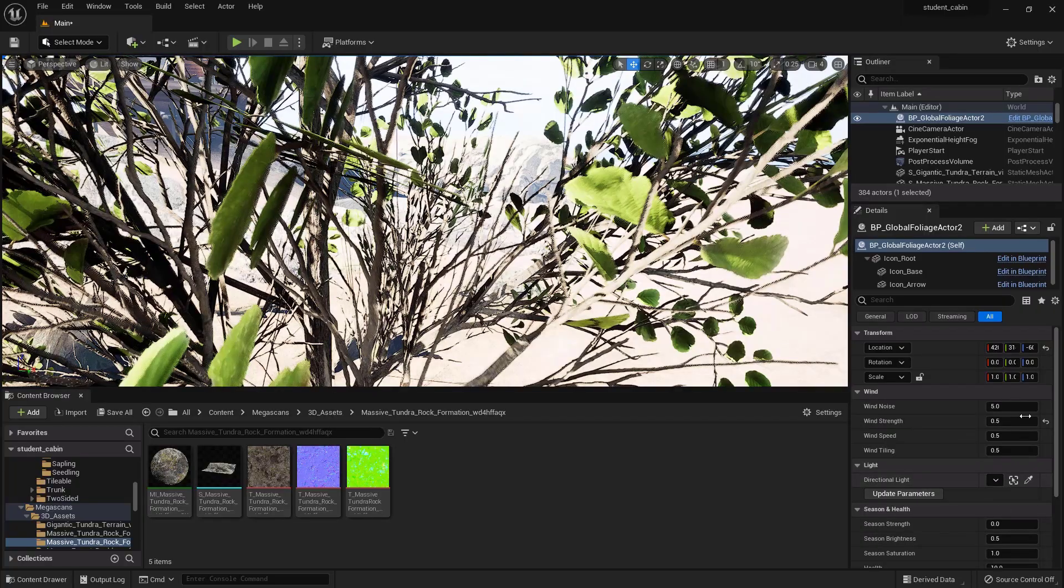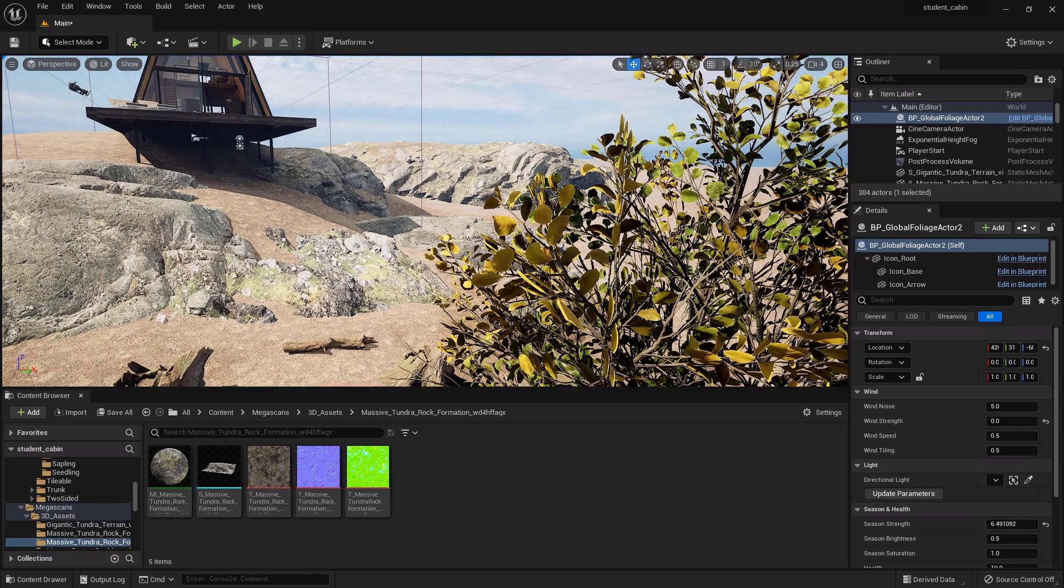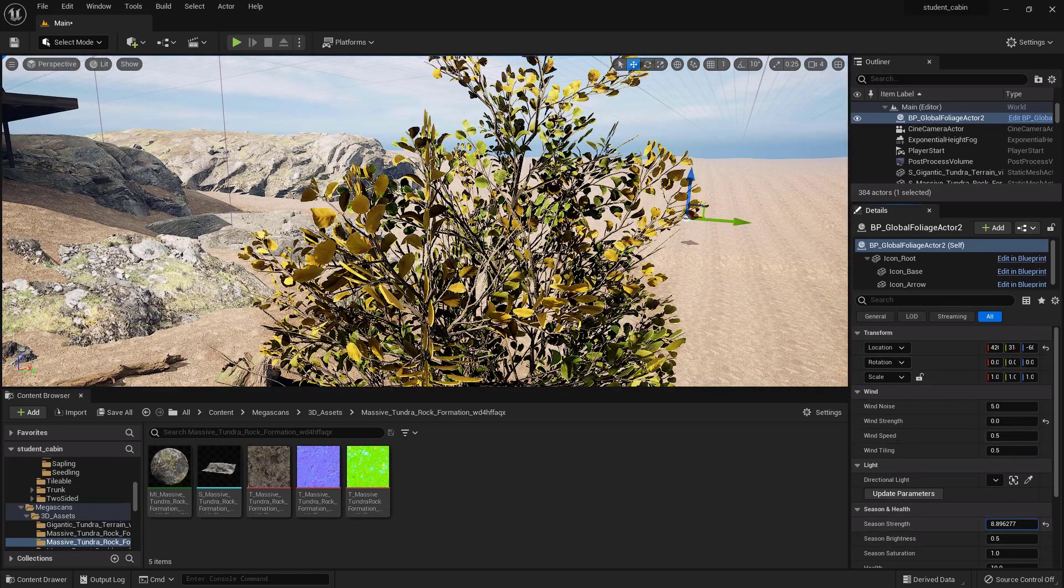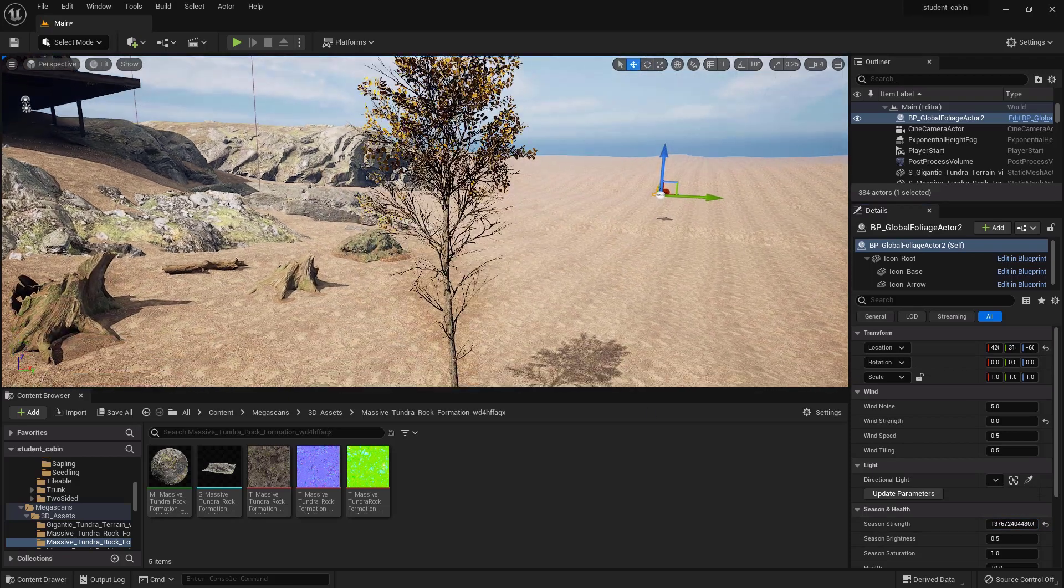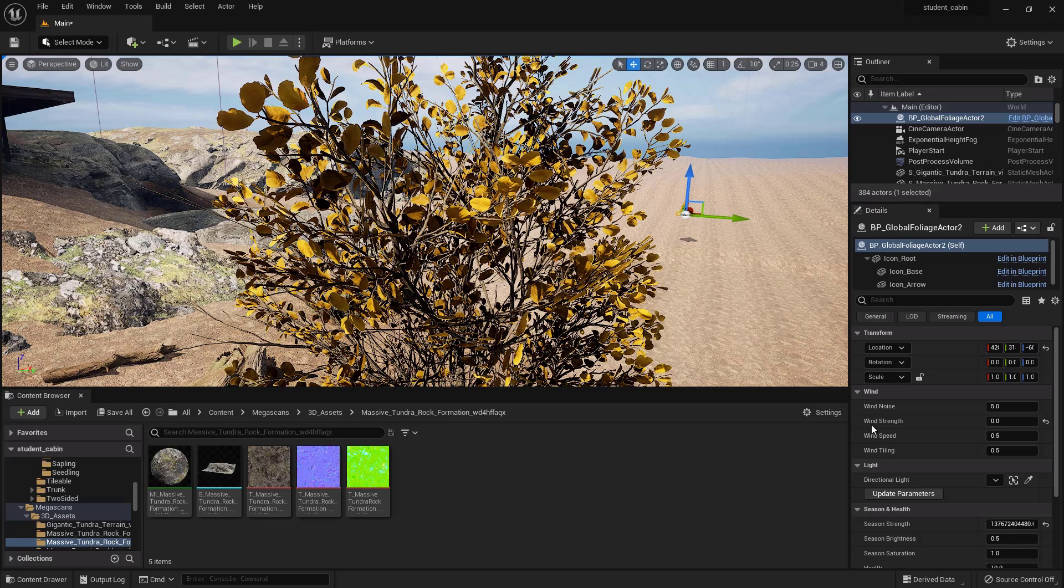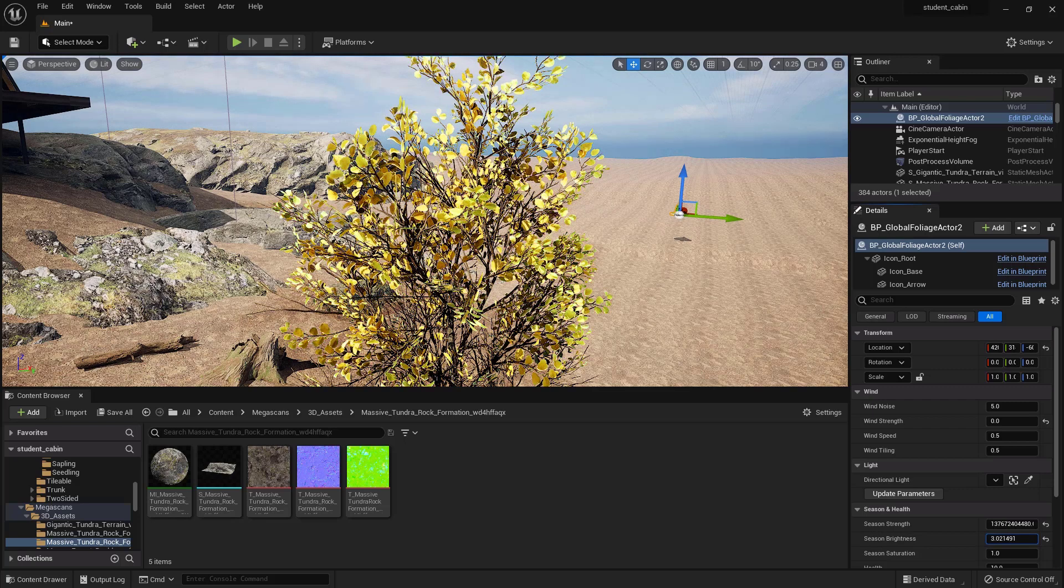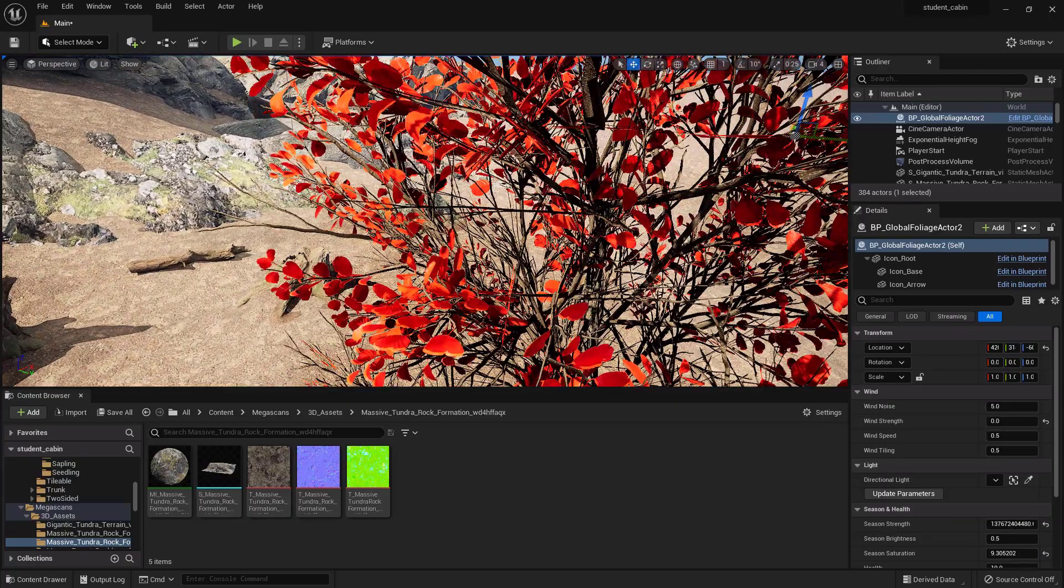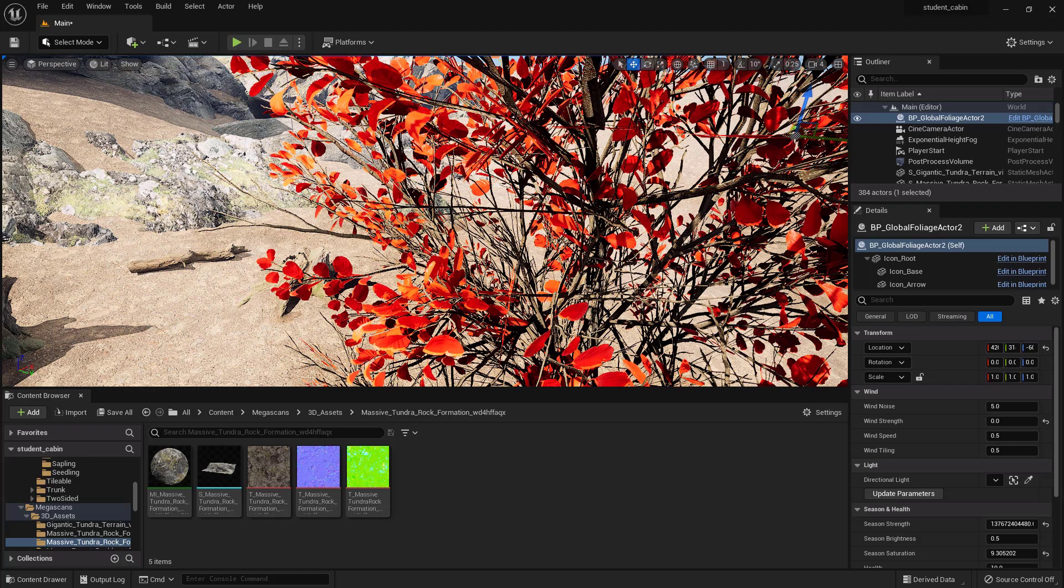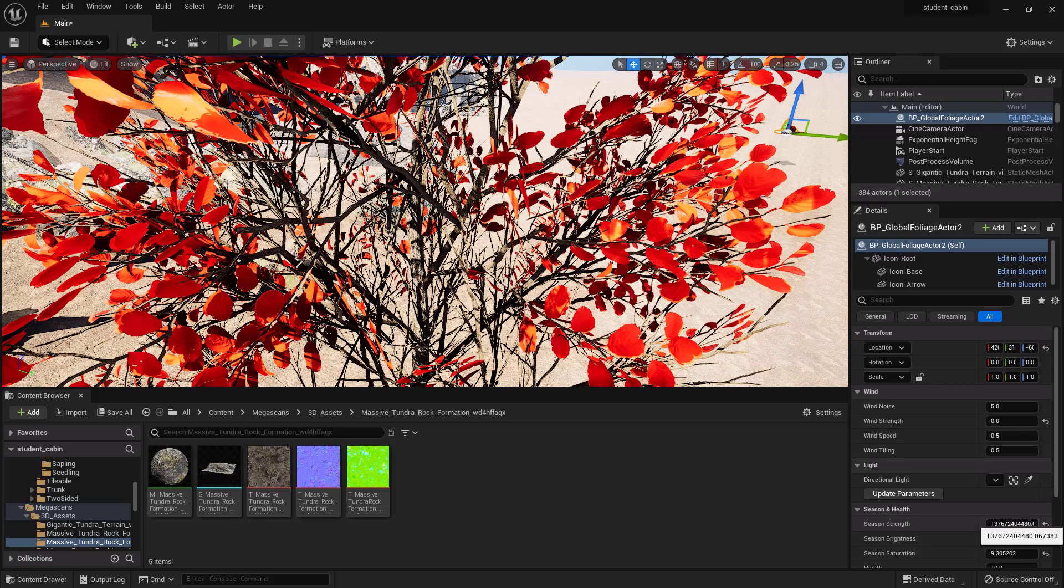Okay, so we can adjust the season strength so we can tell it to start turning in color and all that stuff. You can go heavier so that it becomes completely fall colors. And then you can do the season brightness, obviously pretty self-explanatory. Season saturation - you go into the heavy reds. I mean this is starting to look fake but if that's the look you want. And you see how it kind of starts on the outside and moves its way in? Super cool because that's mimicking what real trees do.